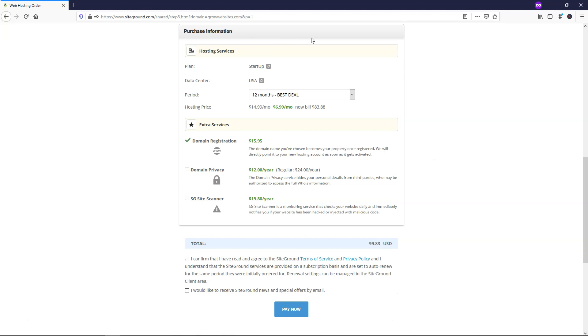All right, so I filled out the information above with my personal information, and down here within the purchase information and extra services, I want to make sure that we put domain privacy enabled right here. And the reason that we do this is it keeps your information private.